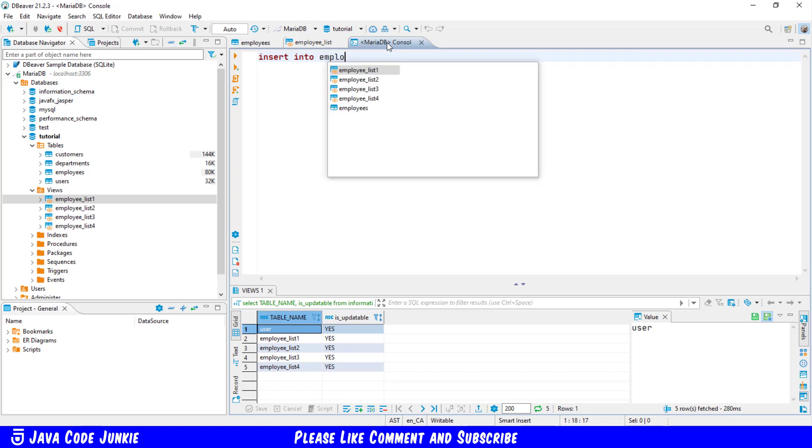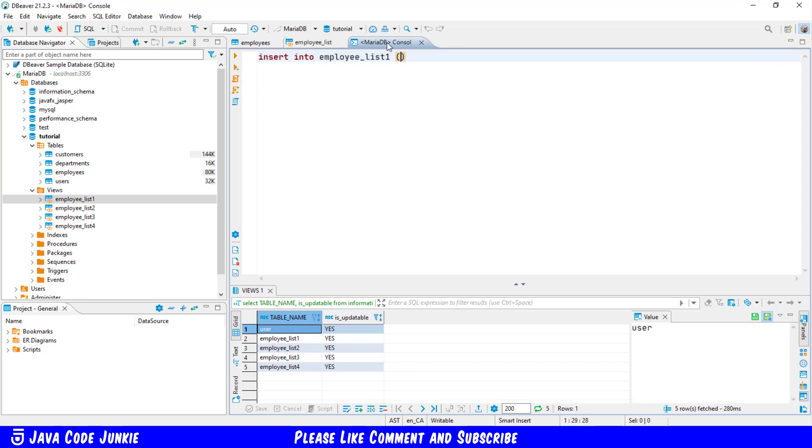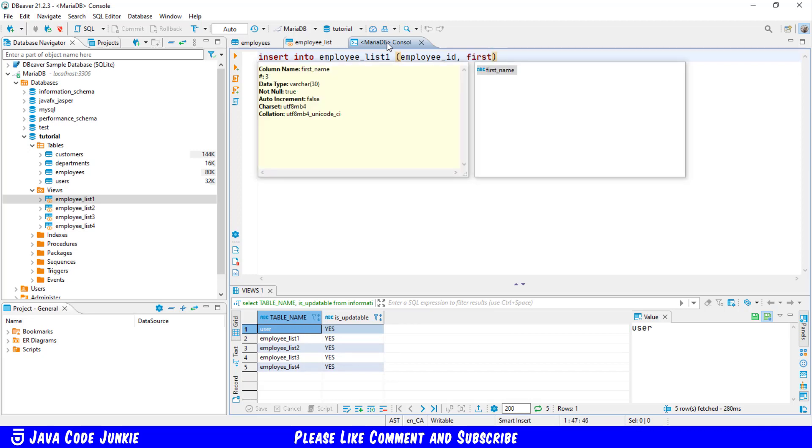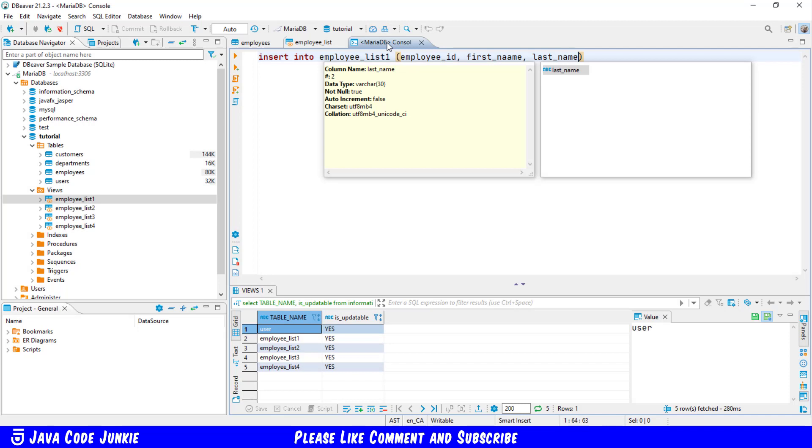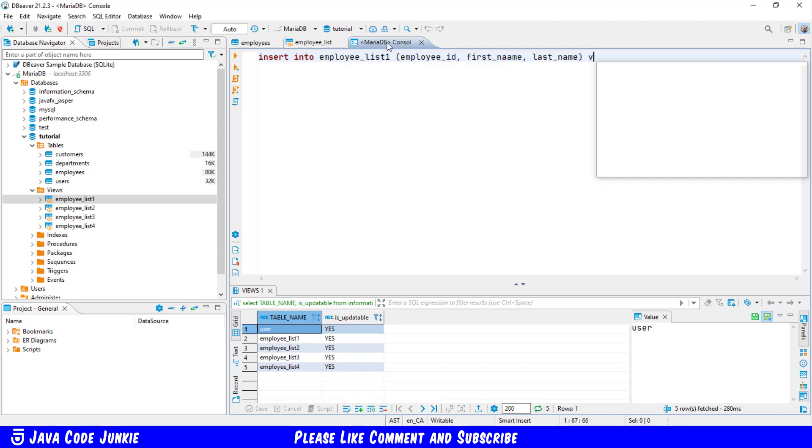Here I specify the column names. First will be employee ID, first name, and last name, followed by the values: 336861 for the employee ID.